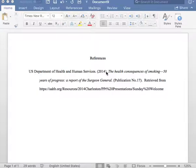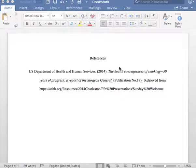Next, please insert the title of the report. As you can see, the title of the report is written and italicized. Please insert one period after the title of the report.